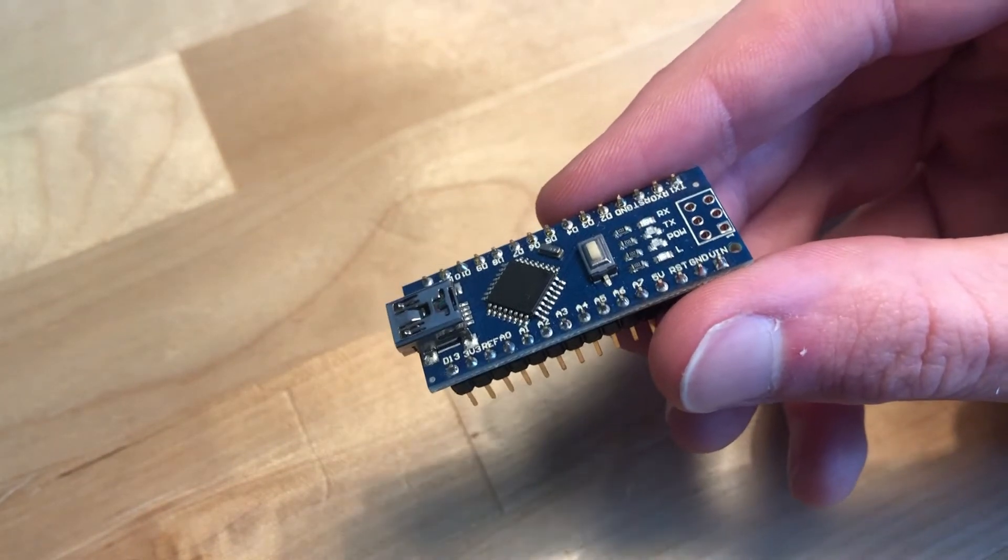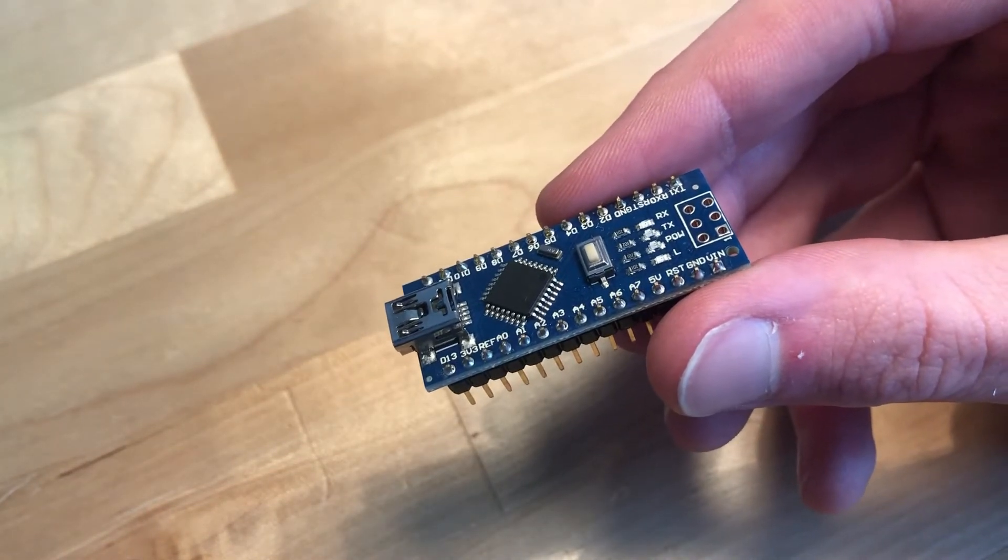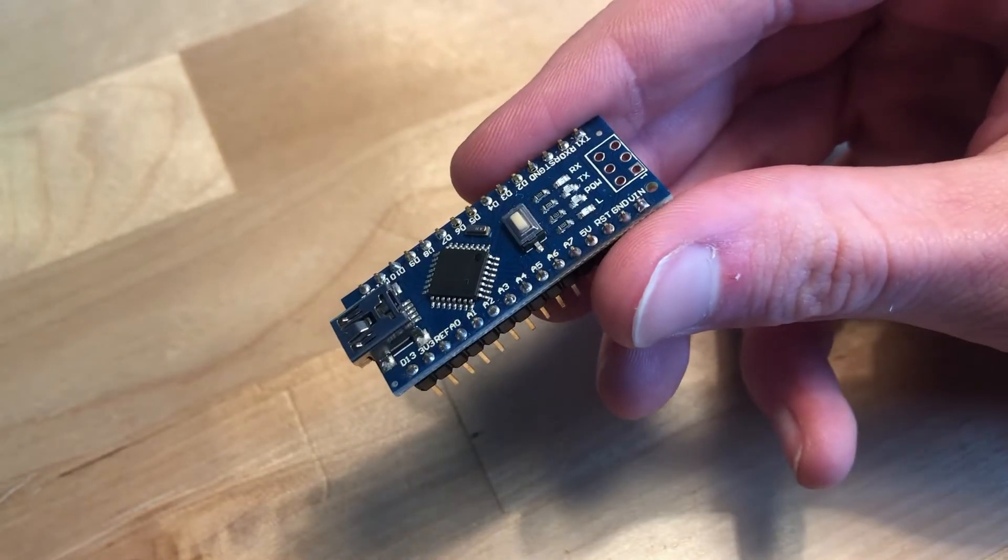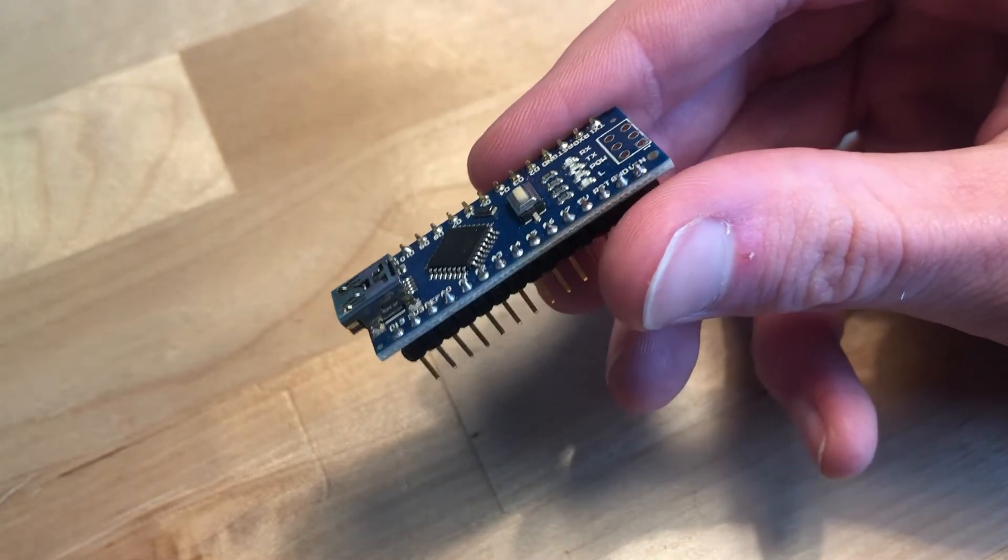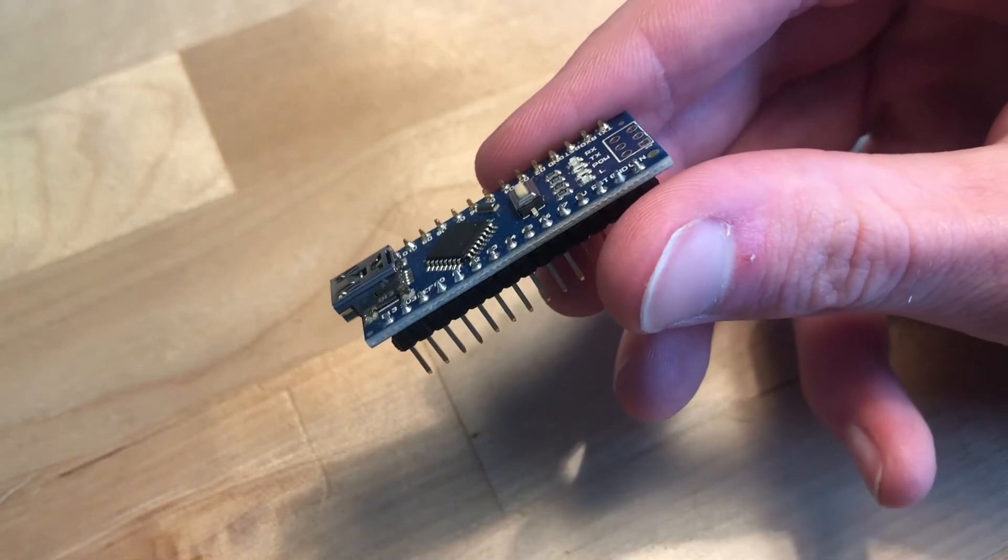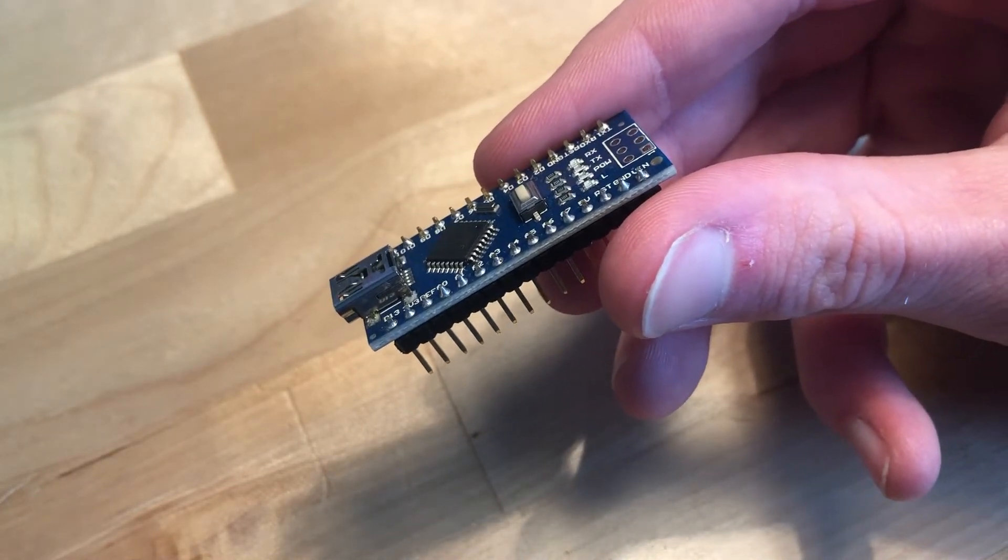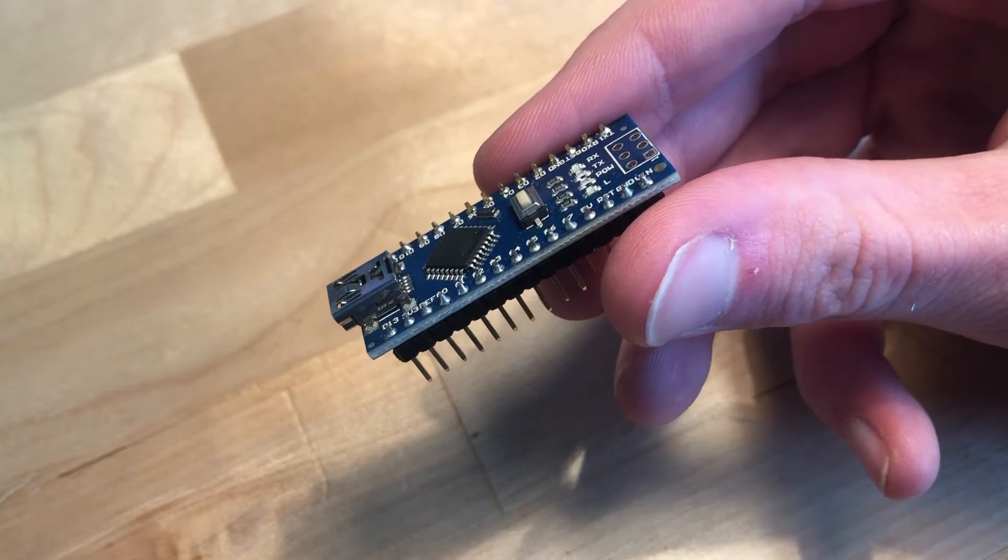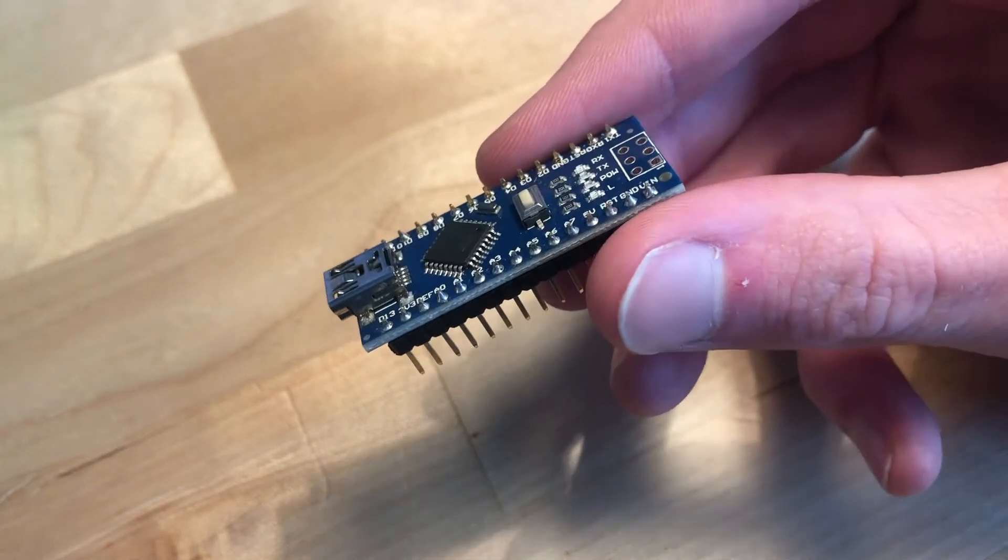But if I'm designing a custom circuit board, I don't want to have to solder the entire Arduino Nano into it. I just want the single chip, and sometimes I just need a microcontroller that is smaller than this.